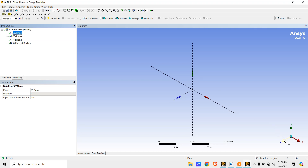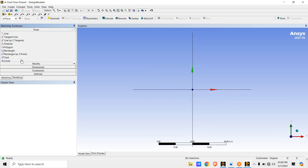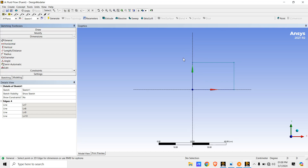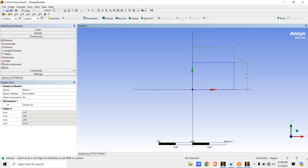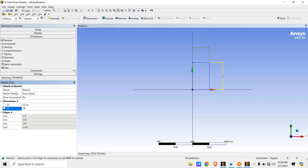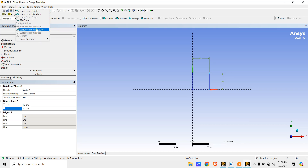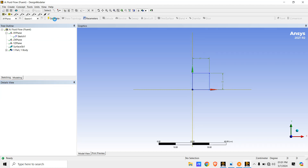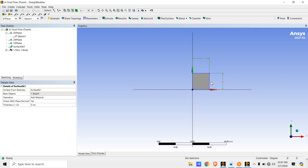Now we'll go to XY Plane and draw the square — go to Rectangle and draw it. Then go to Dimension, then General, and give both the horizontal and vertical dimensions as 10 centimeter, making it a 10 by 10 centimeter square. Now go to Concept, click on Surface From Sketches, expand the XY Plane, select the sketch, click Apply, then click Generate. The element is now generated.